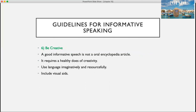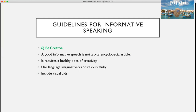And number six, be creative. A good informative speech doesn't have to be just an oral encyclopedia article — it requires a healthy dose of creativity. Use language imaginatively and resourcefully, and include visual aids. Just because it's informative doesn't mean you have to just regurgitate facts and statistics; you can be creative with your language and make it more interesting.